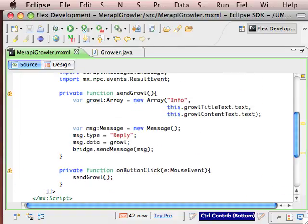And when we call the function send growl on our button click event, we're going to build the string array, create a new Merapi message object, type that message reply so that our message handler on the Java side is sent that message.